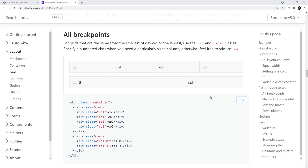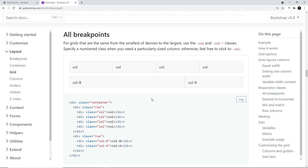Next up is the Bootstrap grid system. For those who don't know what a grid layout is, it's a way of placing content onto a page in rows and columns. Bootstrap uses a 12-column grid system, meaning on any given row we can set the width of elements to be anything from 1 to 12 columns. For example, four elements in a row of equal width must each take up three columns.